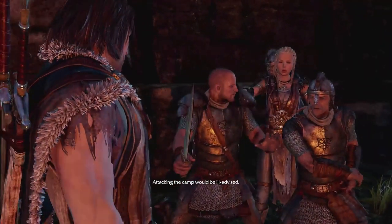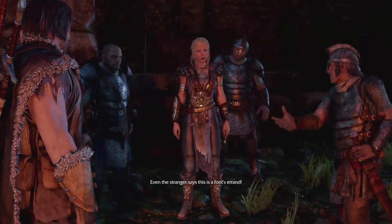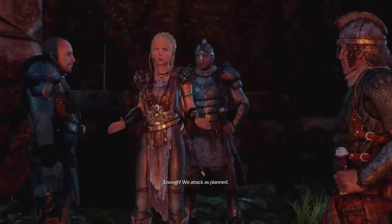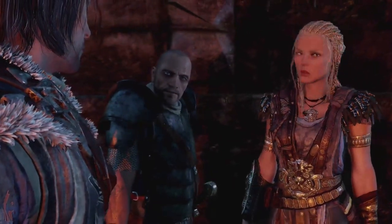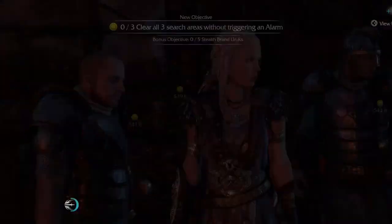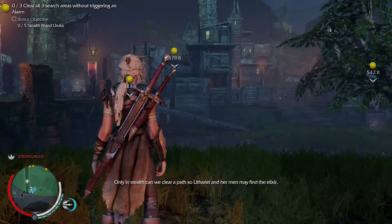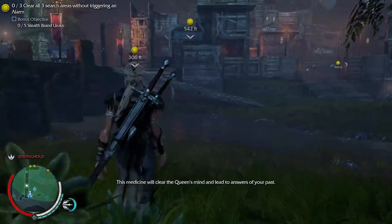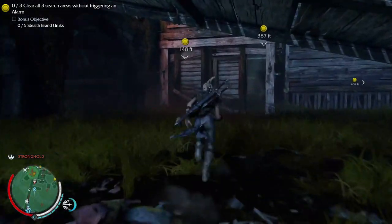Cutscene: 'Attacking the camp would be ill-advised.' 'I have no choice, Talion — I need my mother's elixir.' 'Even the stranger says this is a fool's errand.' 'She is of this world. You are not.' 'We attack as planned. I will take care of the orcs — we follow behind unseen, get the medicine, and we leave.' 'This medicine will clear the queen's mind and lead to answers of your past — then may truth justify our alliance with these people.' So we're going to stealth brand some orcs, and at the same time win over a girl.